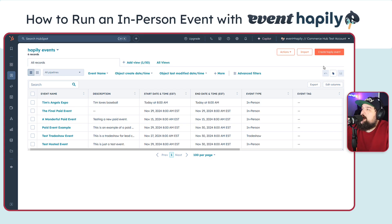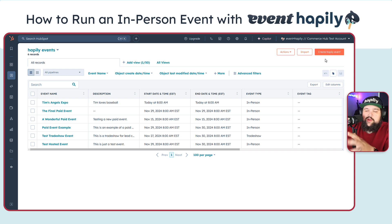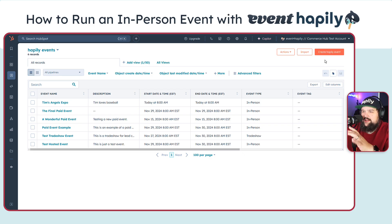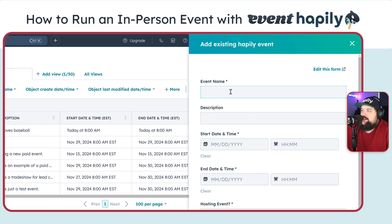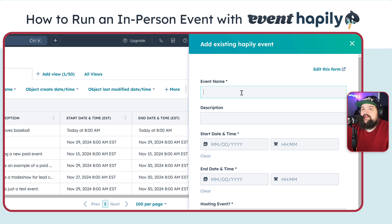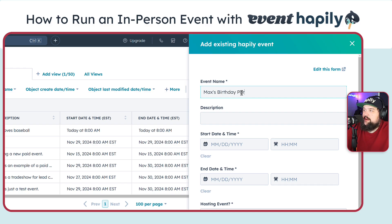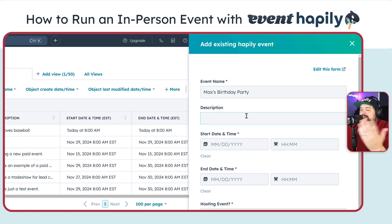I'm also going to talk a little bit about what you might need to set up after a fresh install. We'll dive into a lot of those setup things in later videos, but I want to show you the finished product right now so you get an idea of how easy it can be in HubSpot. So I'm going to start by hitting 'Create Happily Event.' I'm going to call this Max's birthday party. Obviously this could be a webinar or another in-person event, but just for the sake of the demo, we're going to use my birthday.